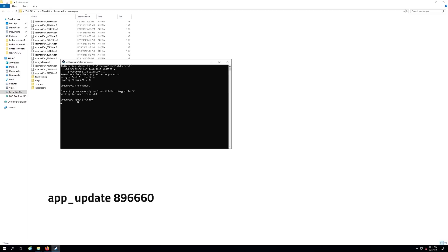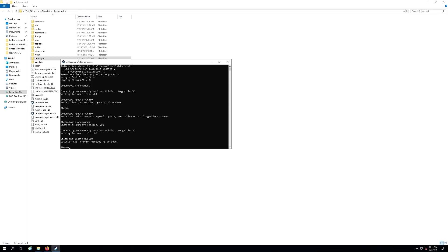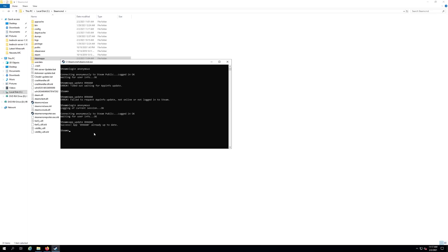It's going to download the files for Valheim. Depending on your connection speed it could take a little bit. I think it was a little over a gigabyte for the server files. If you already have it downloaded it's going to say successfully updated just like mine is. Once you're back to a prompt like this you can just type exit.